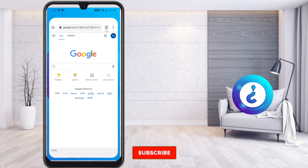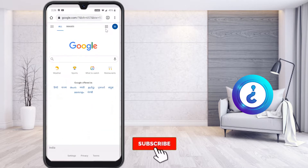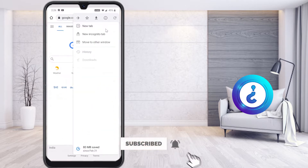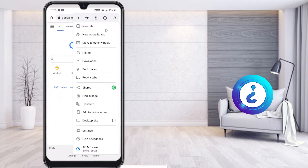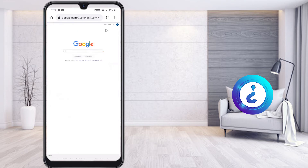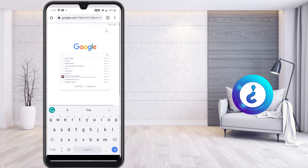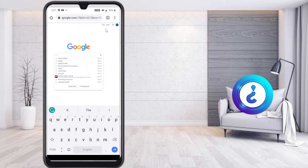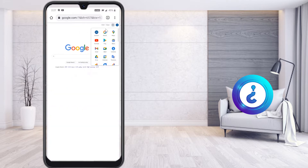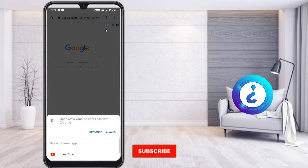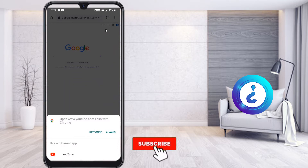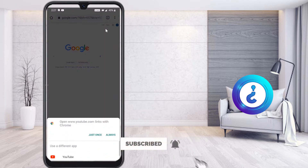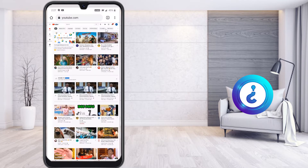From your mobile, just open Chrome browser and select the top right corner and select desktop site. Once you select the desktop site, your account will be open automatically. Now click and select YouTube, and open it with Chrome browser — just select 'just once.'